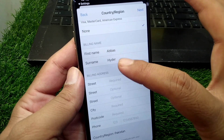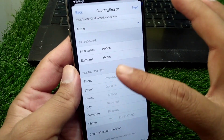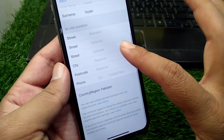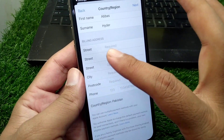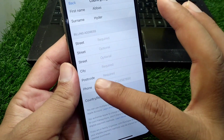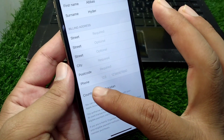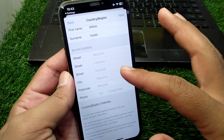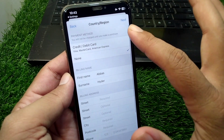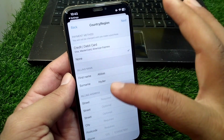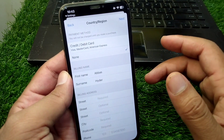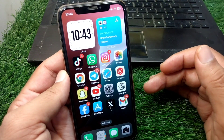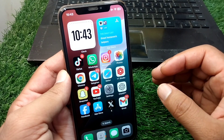After setting payment to None, you have to add your billing name and billing address. Give your first name and surname, then add your billing address, city, postcode, and phone number. Give all this information correctly, then simply tap the Next button and save this information on your device.